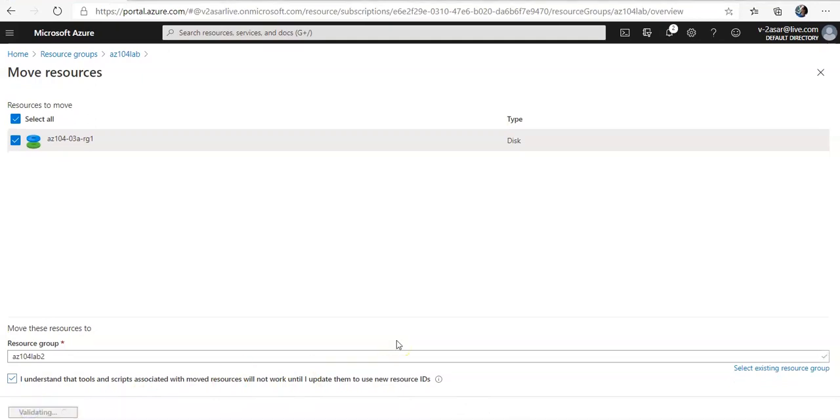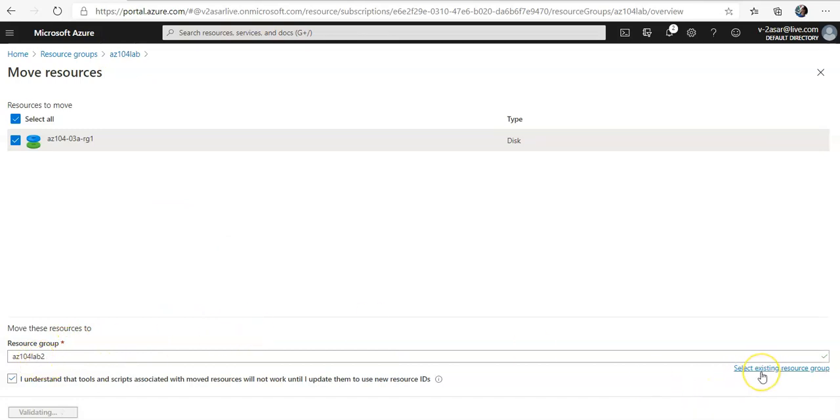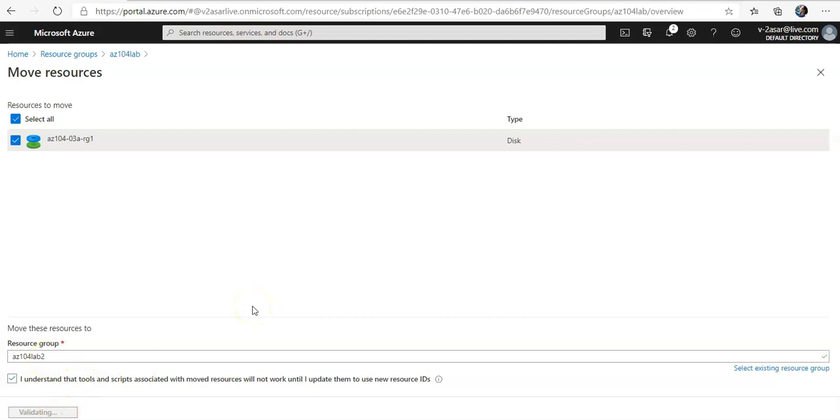It's validating and it is moving the resources from the az104 lab2. You can select an existing group here as well if you have already created a resource group or you can create the new resource group that like I created here. Then you check this box, then you click on validating. It will validate the prerequisite or the eligibility criteria from the backend and will let you know that if you can move this to the new resource group or not.